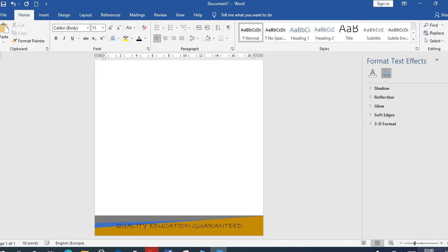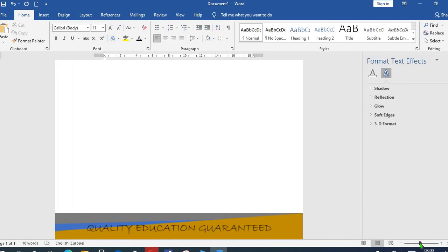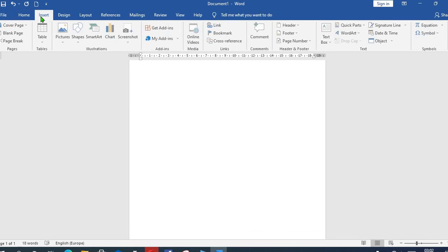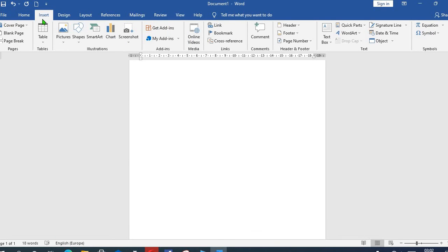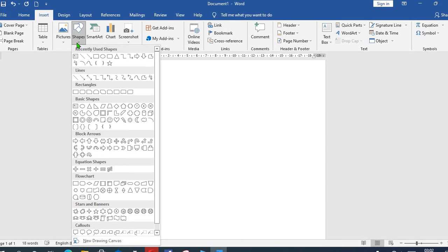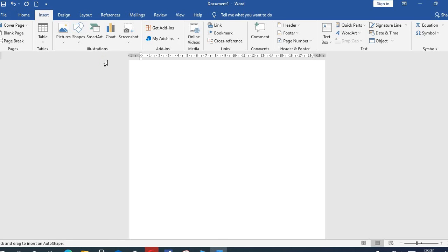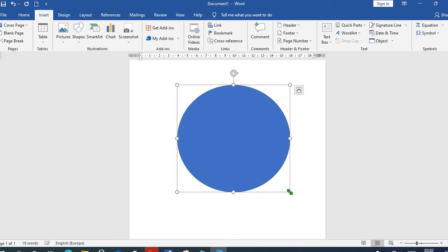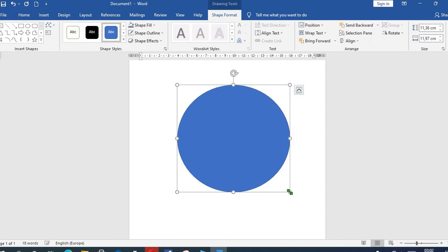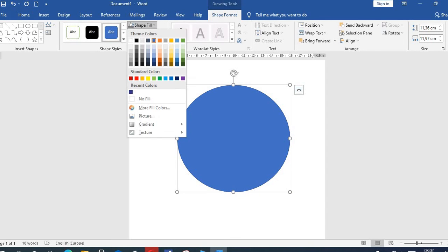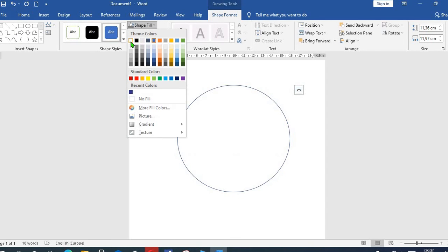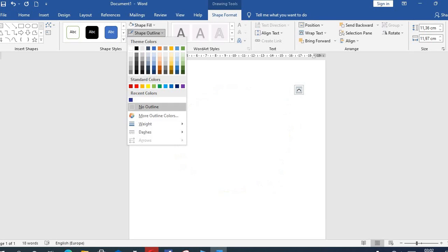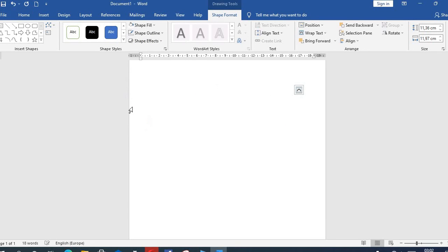So this brings us to how to put watermark to this letterhead document. Click on Insert, from Shape I select this oval. I draw a cycle in the middle of the document. Come to Shape Fill, select White. Then Shape Outline, I select No Outline.